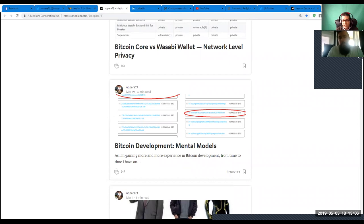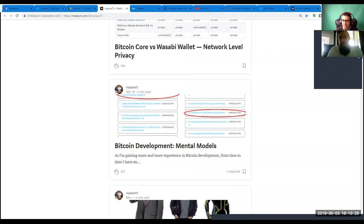For example, Samourai. Would you say Samourai is a good, reliable wallet concerning privacy? I got one — would you say it's one of the best, or can you give an evaluation of which mobile wallets are reliable, trustworthy, and really good in terms of privacy?